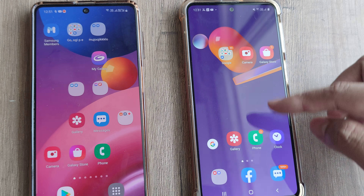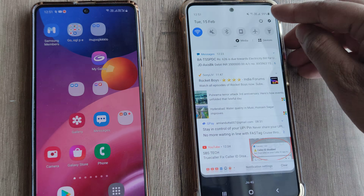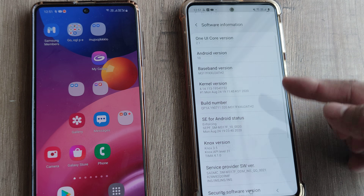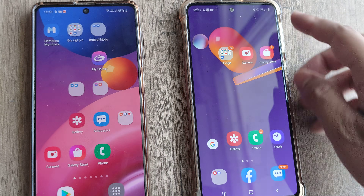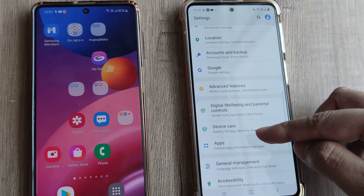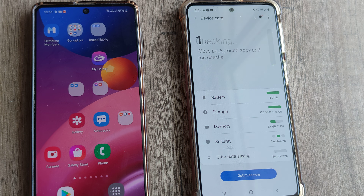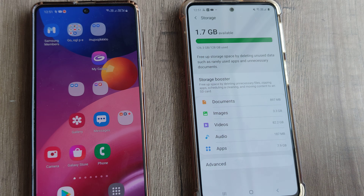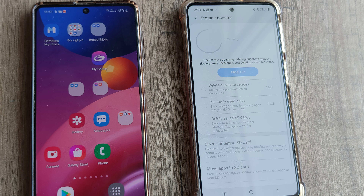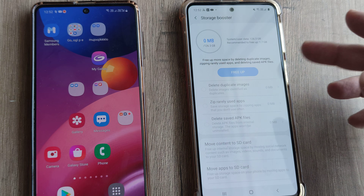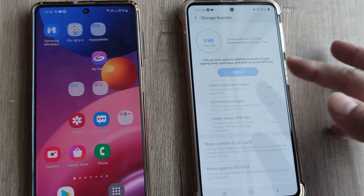We have done tutorials before where I showed you how, in case it's Android 10 — you can see the software information shows Android 10 — we have the option under Device Care. Once you come here, you go to storage and you have the storage booster option. Once you tap on storage booster, you have the option of moving apps or moving content to SD card. I haven't mounted an SD card on this device and therefore I am not able to see this.